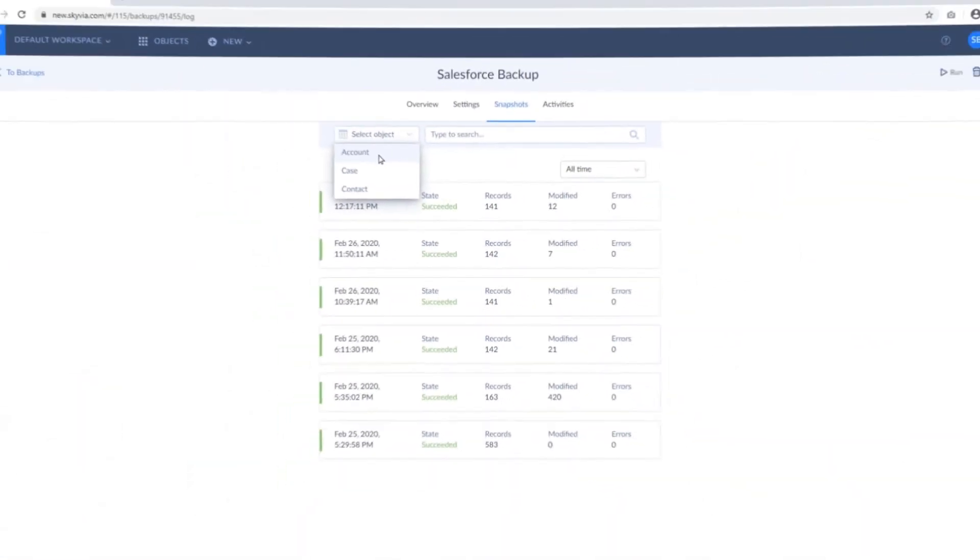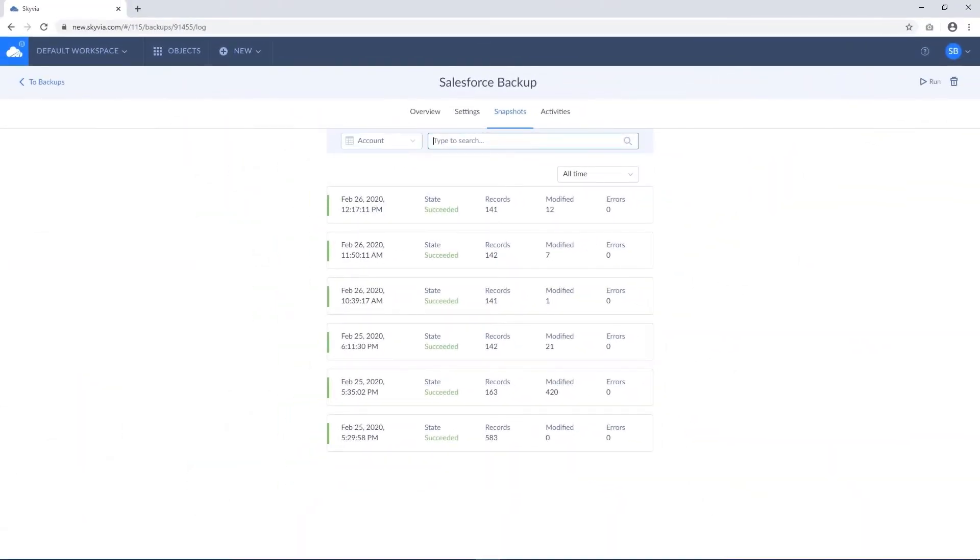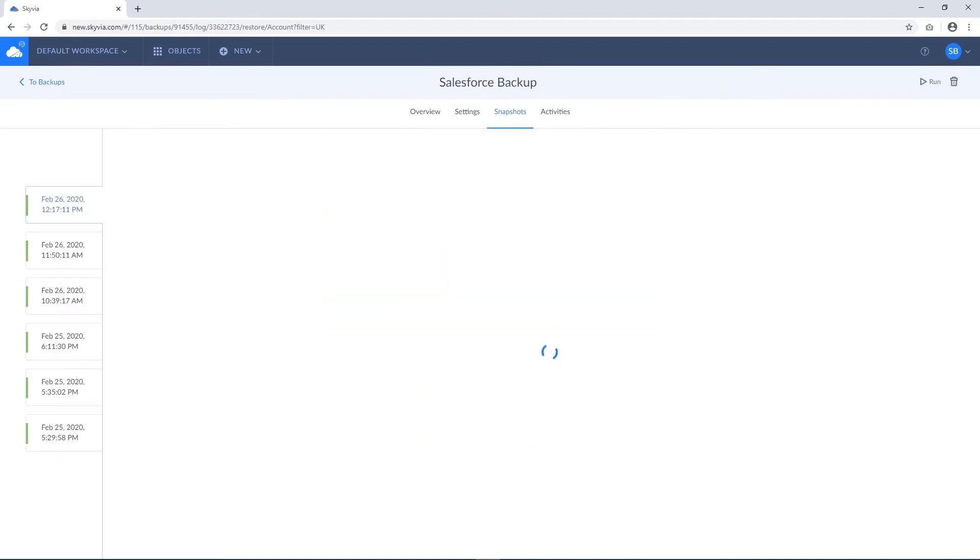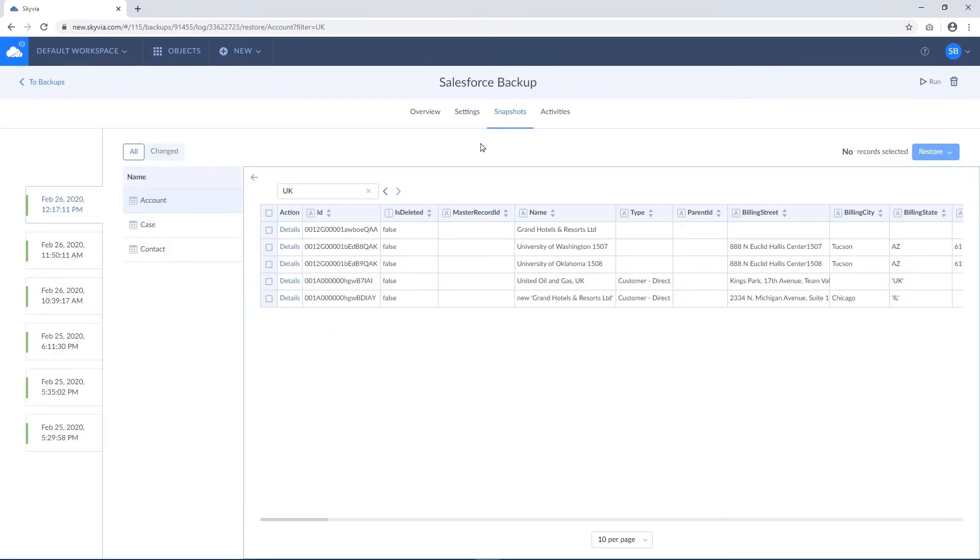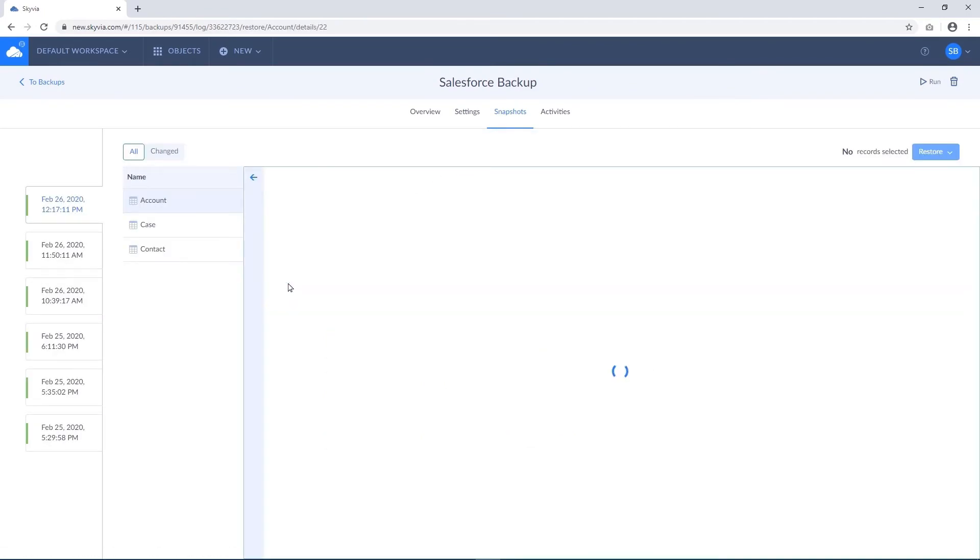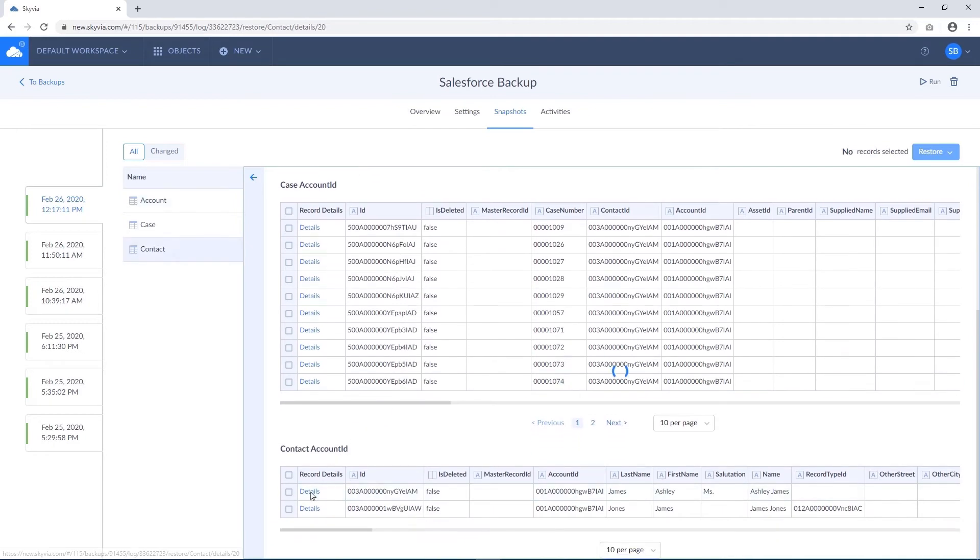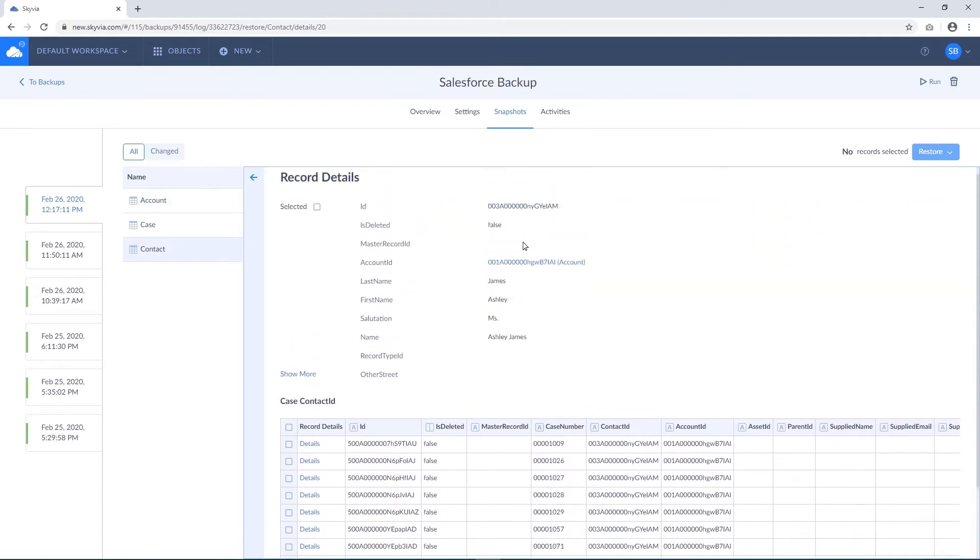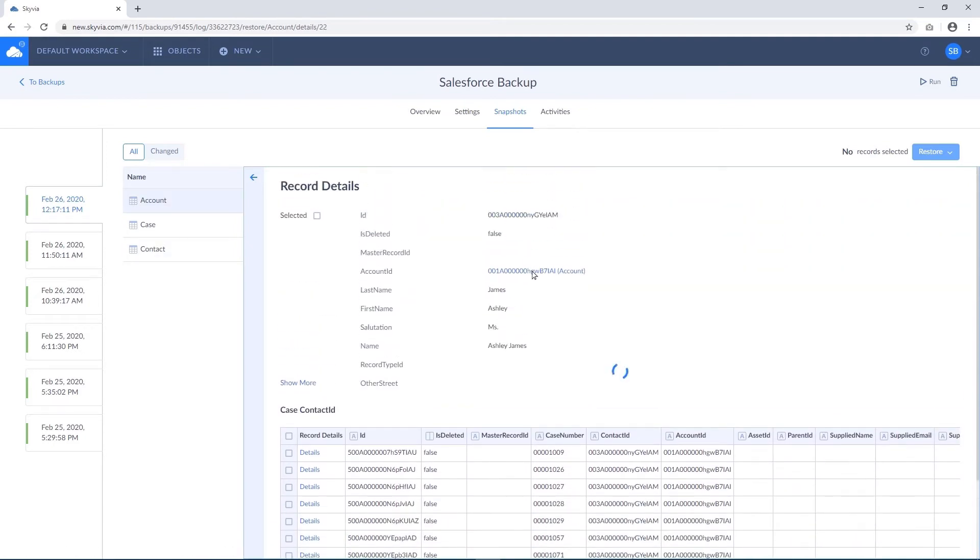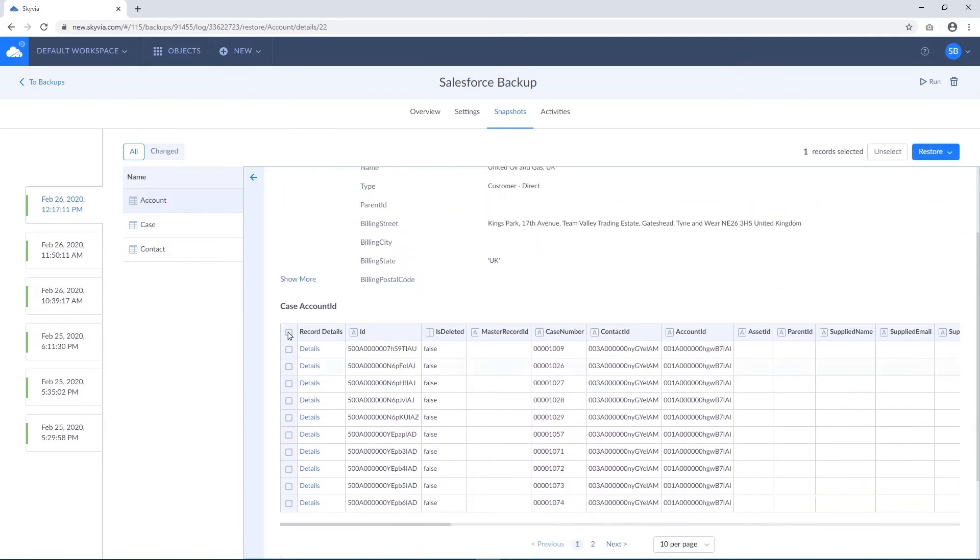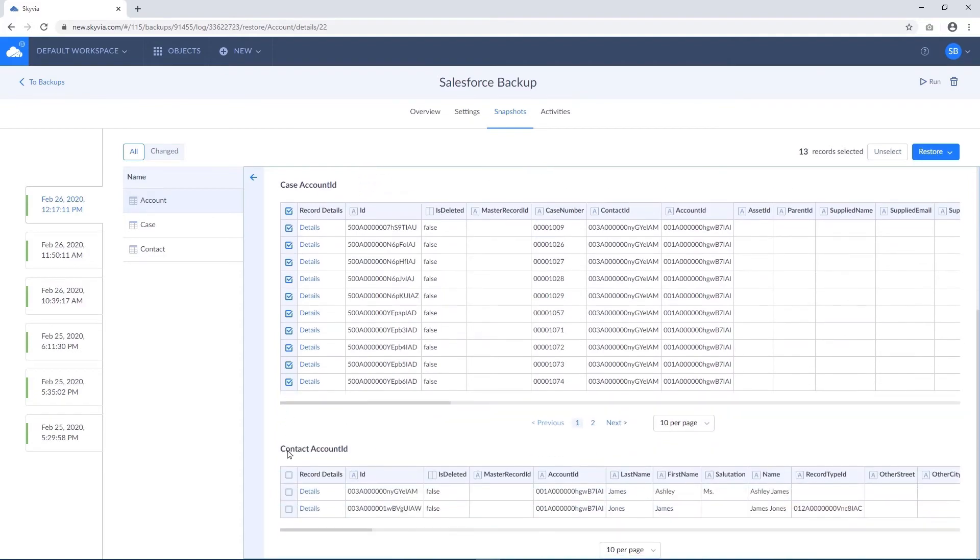Using search, you can easily find the specific record you need and view the record's details. Skyvia automatically identifies the child records and allows you to easily navigate relations. When restoring related records together, the relations will be restored as well.